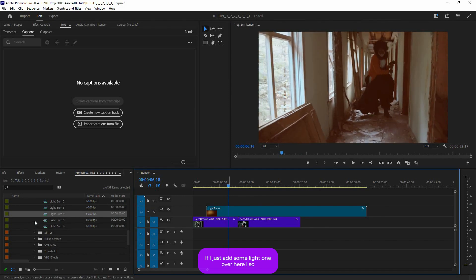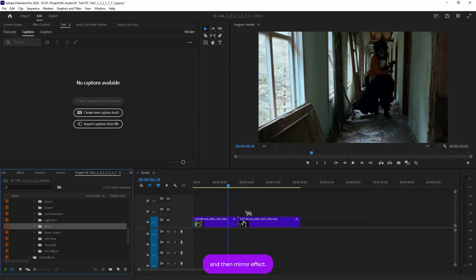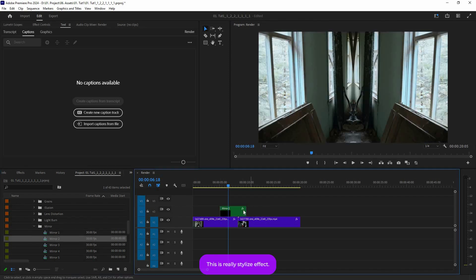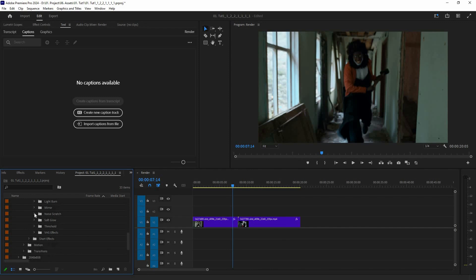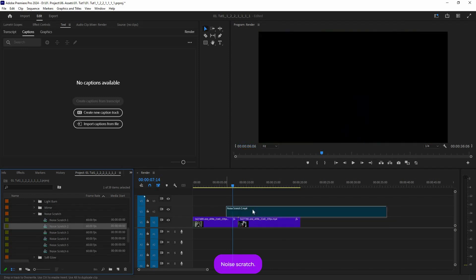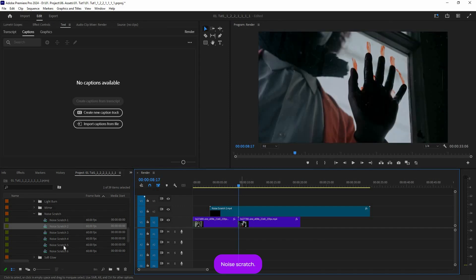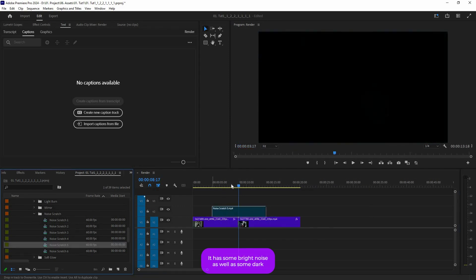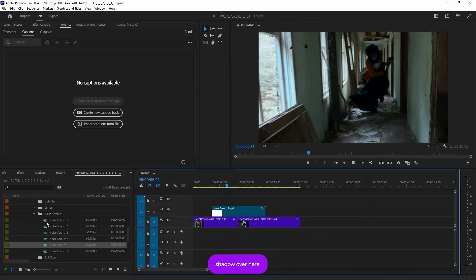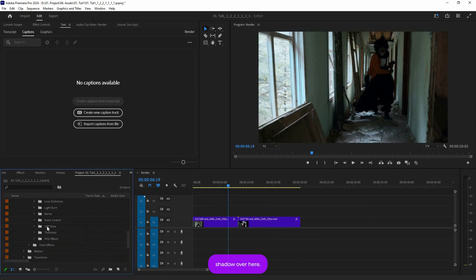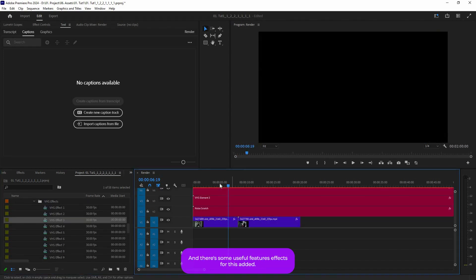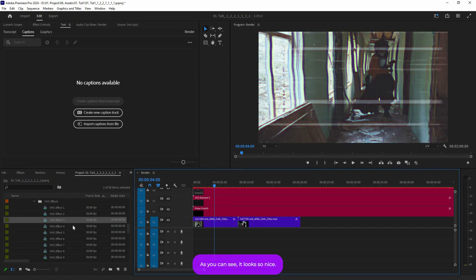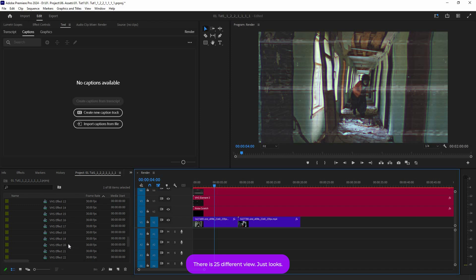Then there's a 'Mirror' effect — this is a really stylized effect that works well with certain footage. There's also 'Noise Scratch,' which includes a bright noise cut and a dark noise cut. After that you have 'Soft Glow' and 'Threshold.' Finally, there are some really useful VHS effects — there are 25 different VHS looks available.